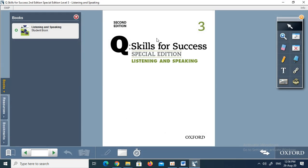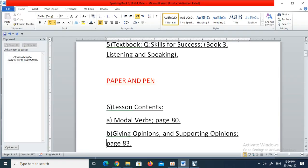Q-Skills for Success, Listening and Speaking book 3 — it is the one with the green picture on the cover, as you can see in the little icon in the top left-hand corner. If you don't have your book in front of you, please pause the video and go and fetch your textbook. I also need you all to have a paper and a pen with you, so if you don't have that, please pause the video and go and get yourself paper and pen, because we are going to have some work to do.